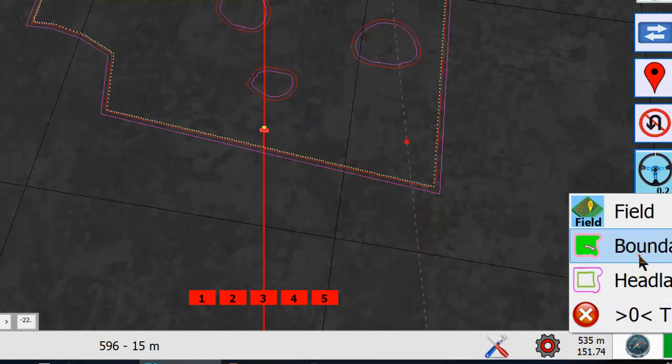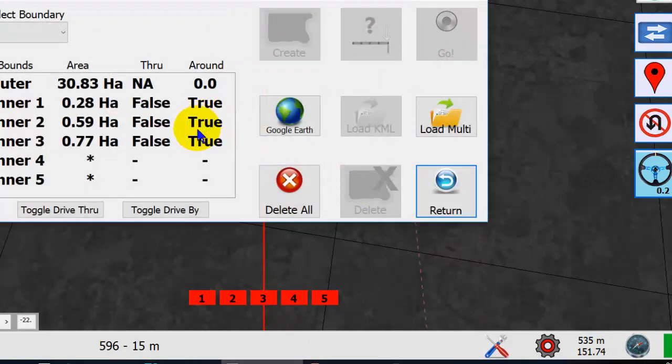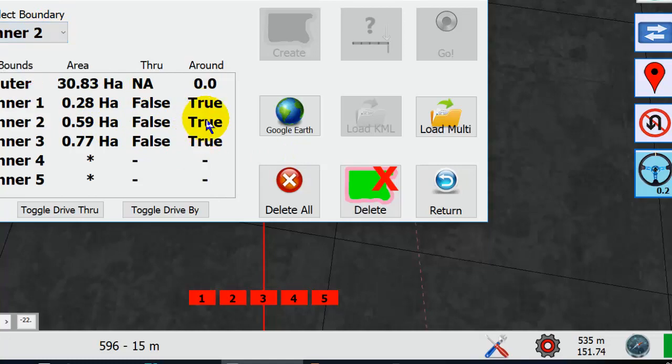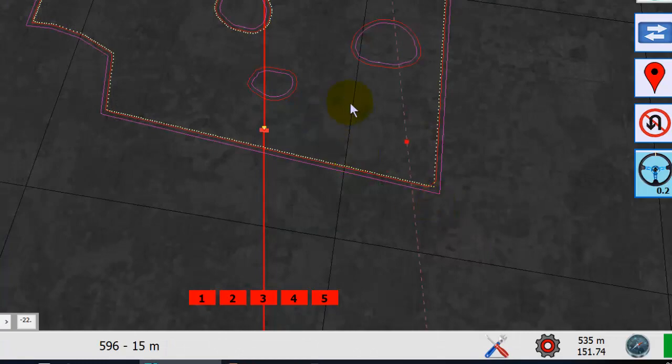And here's your entire field. In boundaries you can set whether you want to do drive by or drive through or turn around, all that sort of thing. Then return back to the field. You can see that that now is turn around instead of drive by.